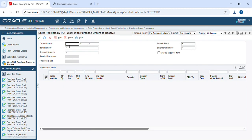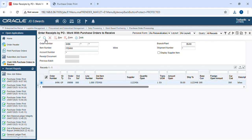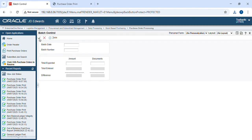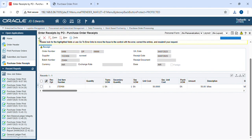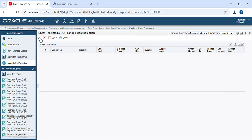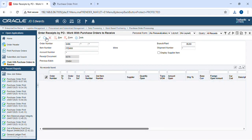Then we have to provide our order number, branch plant, and item number, then search and go inside to do the process. Our GRM will be done and we get the batch number.